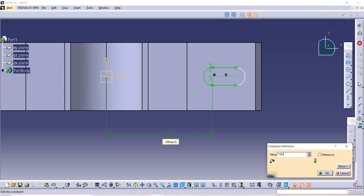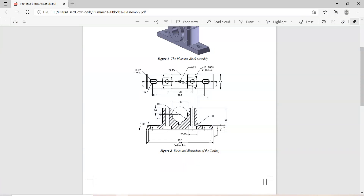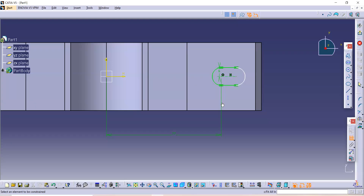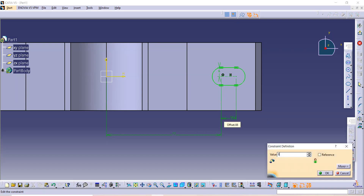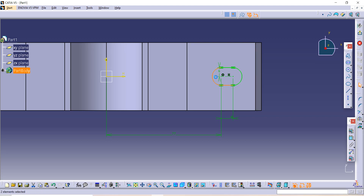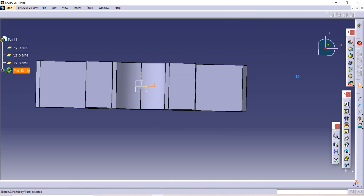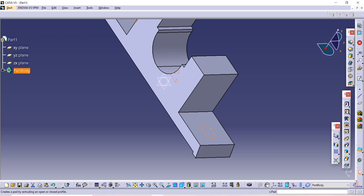The distance between these two lines is 8. Now select this elongated hole and use the Mirror option to mirror it. I have selected the Mirror option with this plane and created the elongated hole on both sides. After that, go to Exit Workbench and then use the Pocket command.